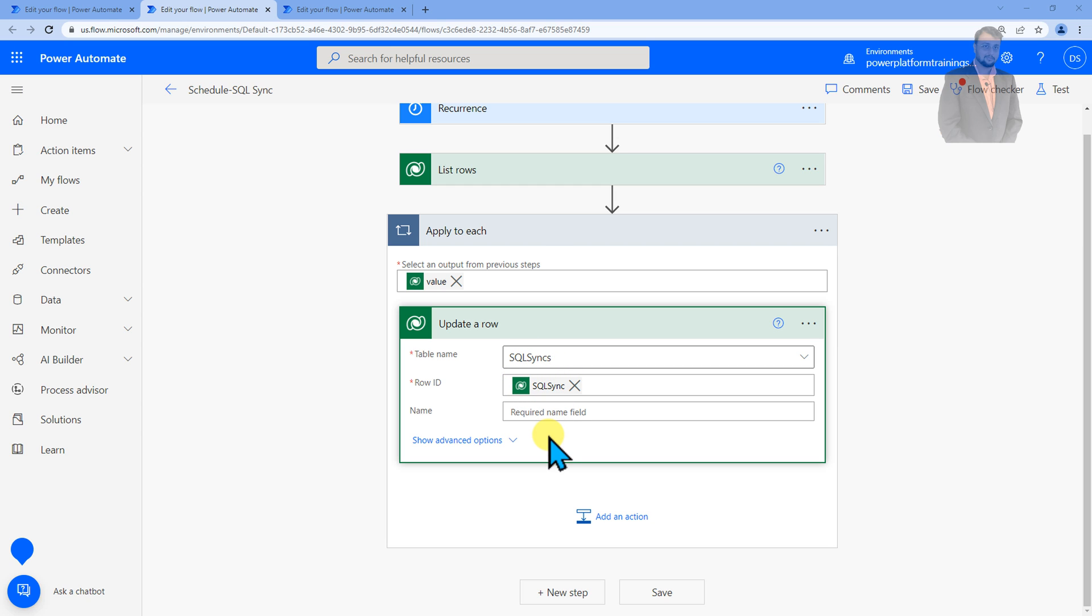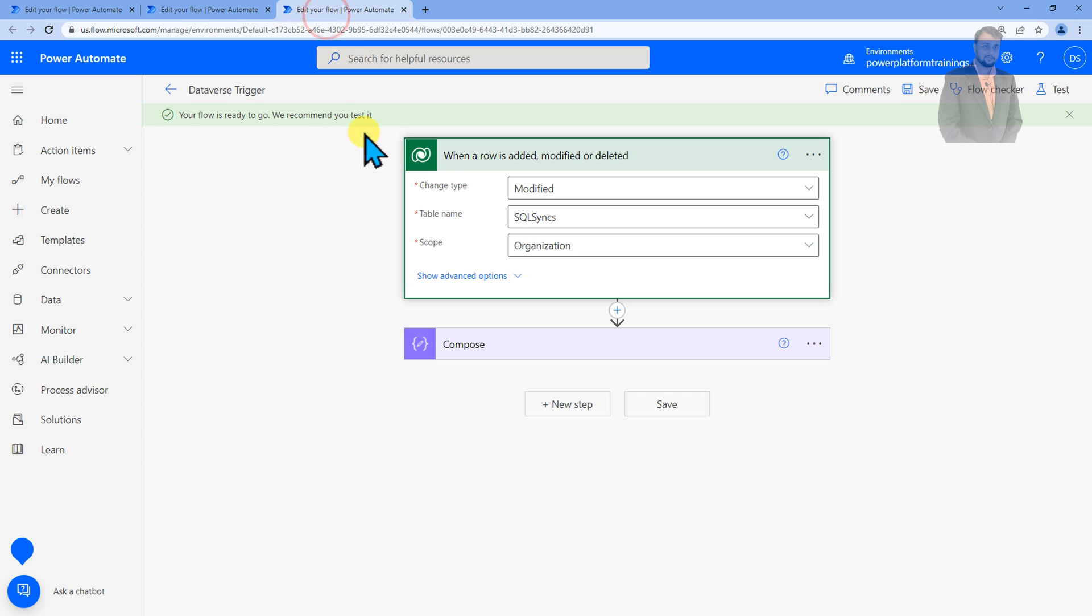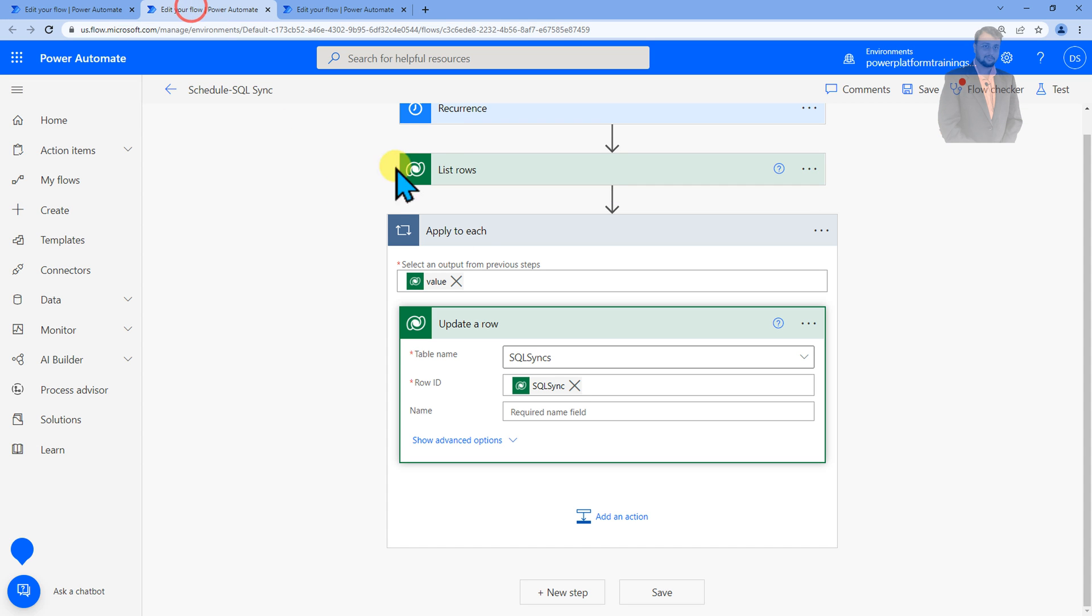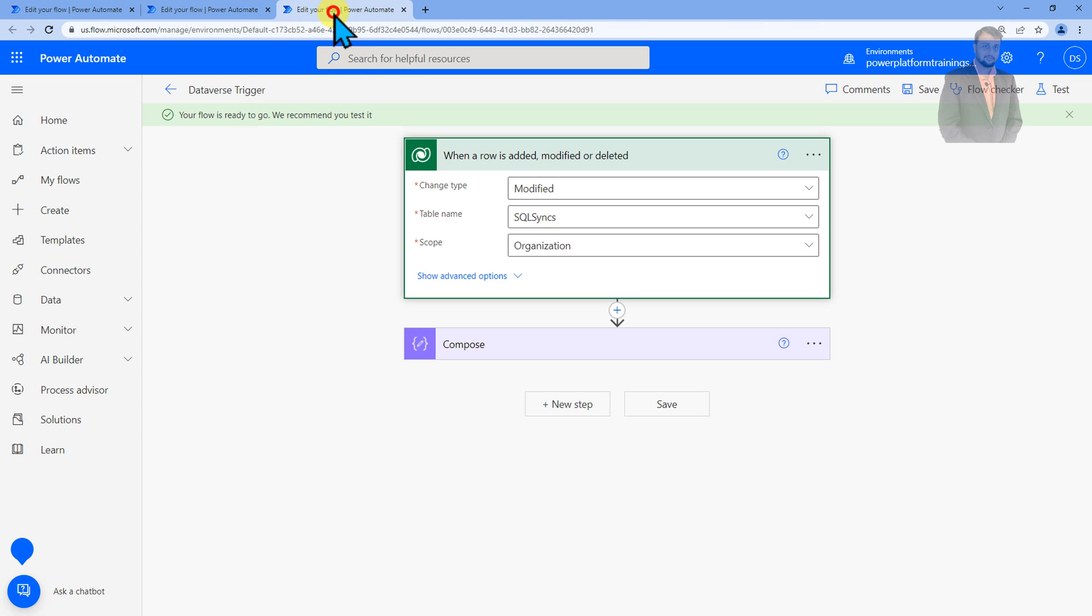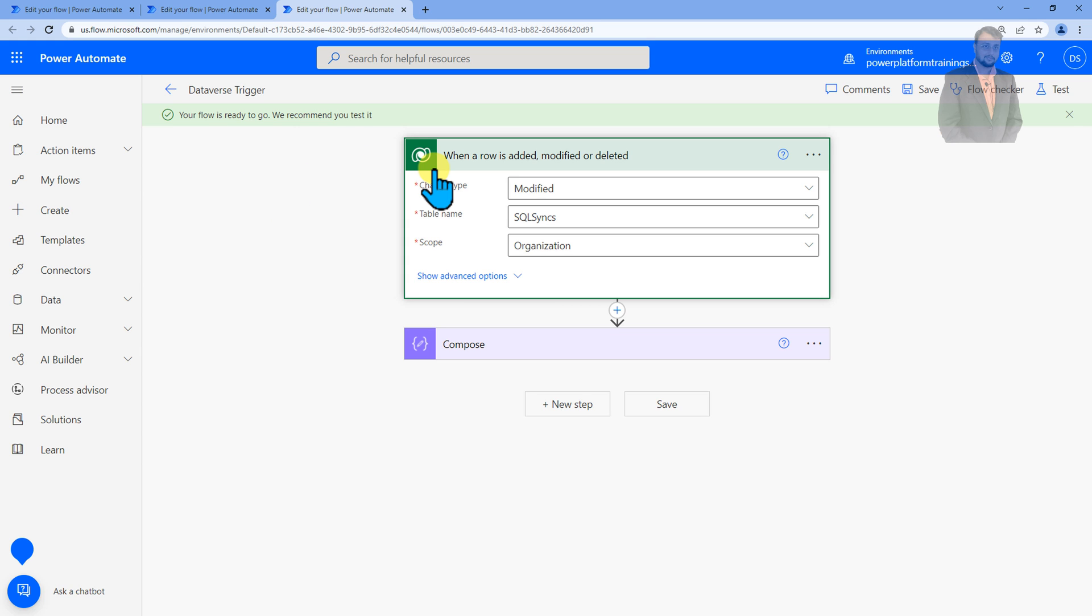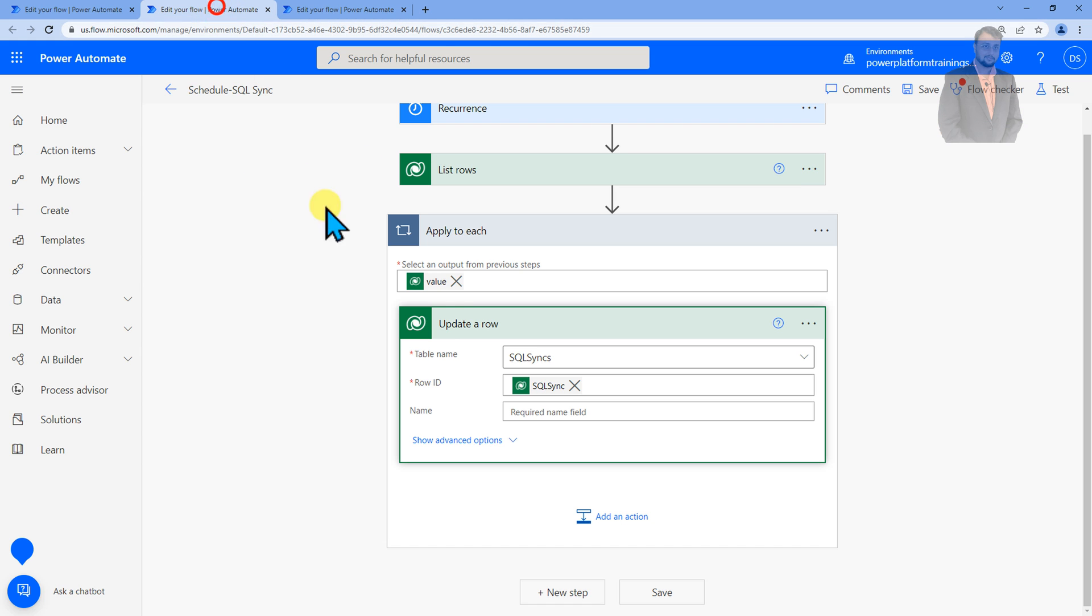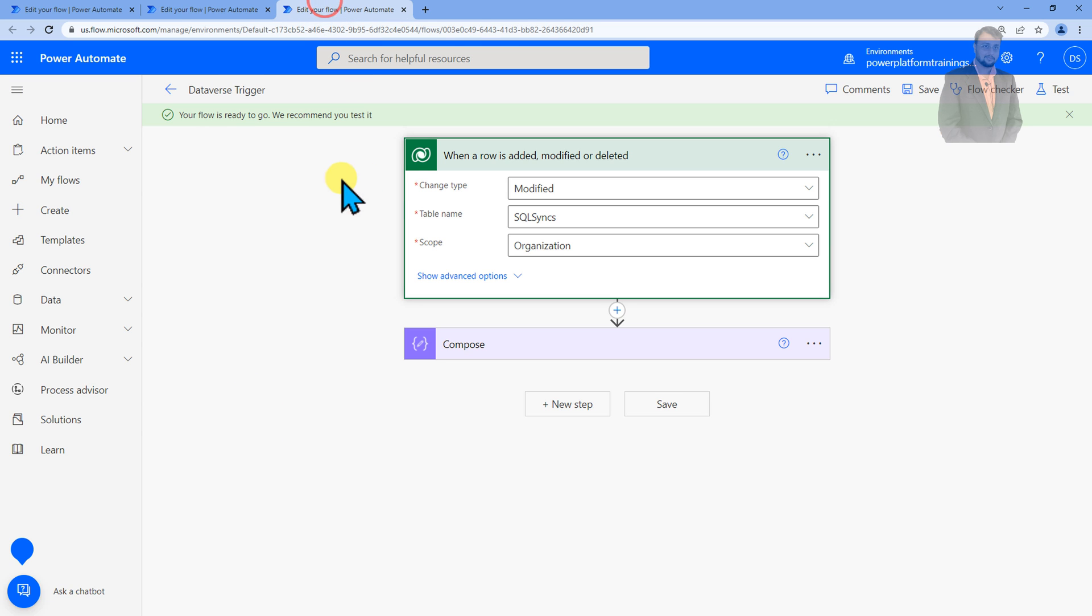Now what happens here is on SQL Sync table I have another flow called when a row is added, modified or deleted and whenever something is modified I'm performing a couple of actions. Now what happens is whenever this schedule flow is running, automatically this flow is also triggered. So sometimes it goes into an infinite loop because every time this flow runs it triggers the update condition for this flow.